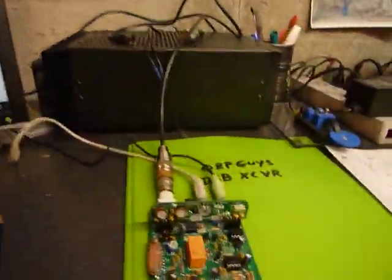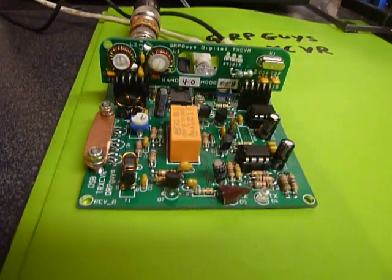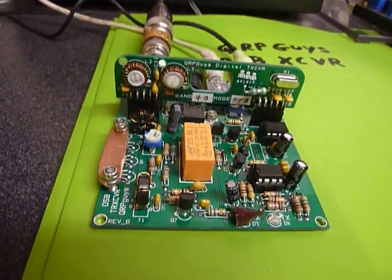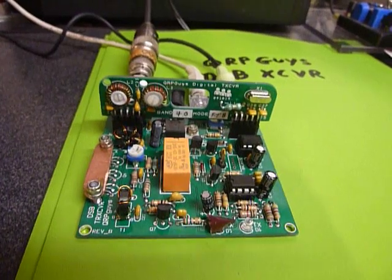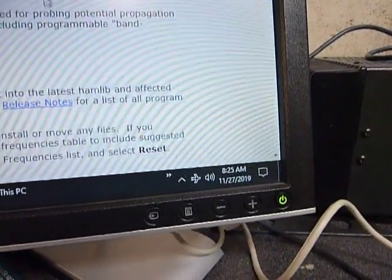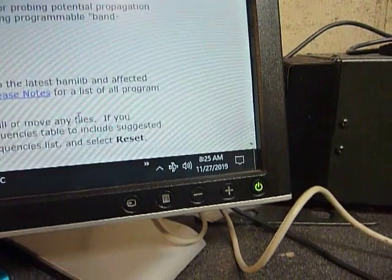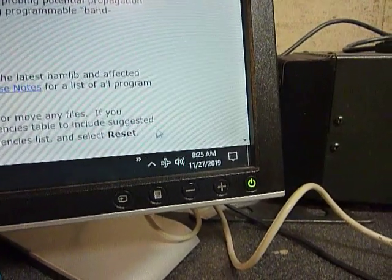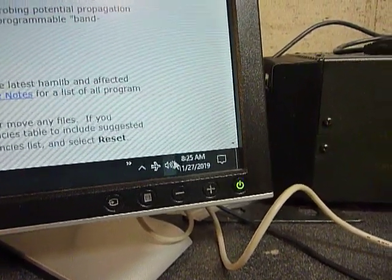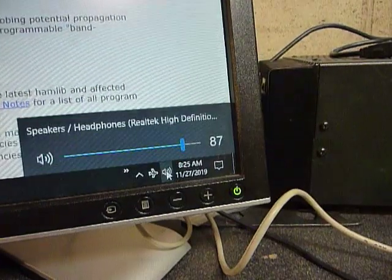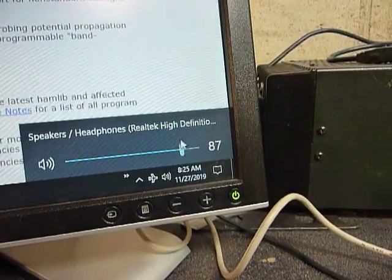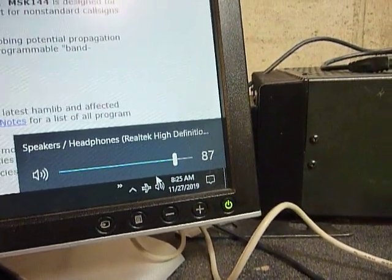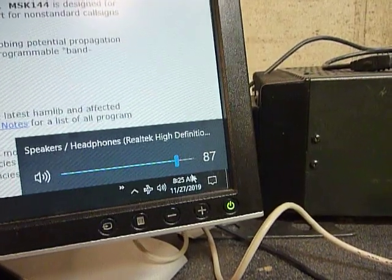I did not have to do anything with the QRP guys transceiver here except set the levels. You got to set the level here. Let's see, get my little arrow down there in the corner. I'm in the lower left corner here, and there's a little speaker down there. You click on that speaker. I had to set the sound level here. You notice it's running pretty high.